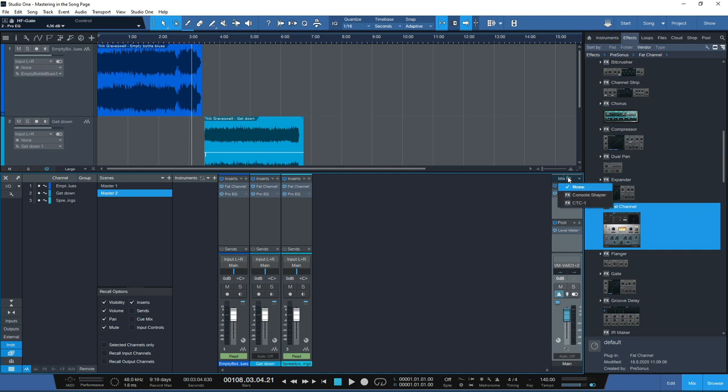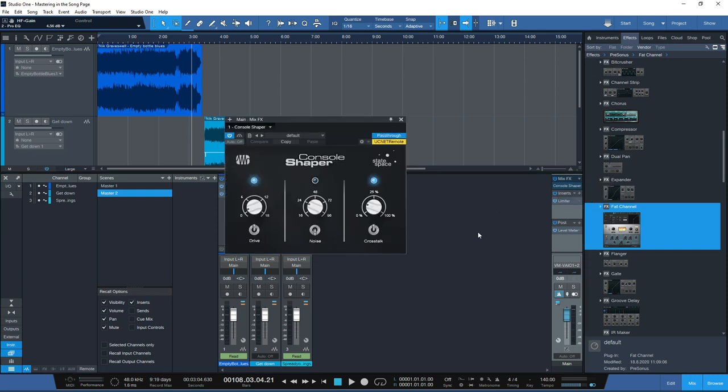If you click on that you have the ability to add the Console Shaper. If you are a PreSonus Sphere member you can also get the CTC-1 extension as part of your Sphere membership. If you have a regular Studio One 5 Professional license this can be purchased separately, but clicking on the Console Shaper lets you add drive, saturation or noise to emulate that analog console sound.